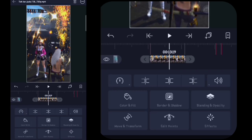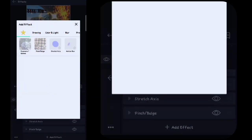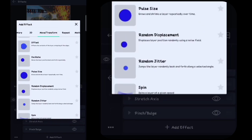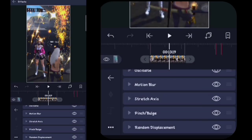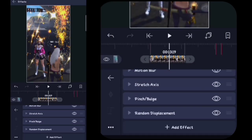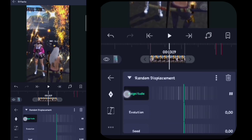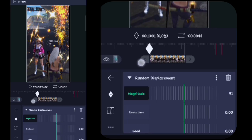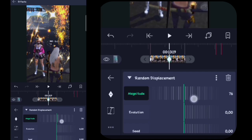Lalu di sini kalian kembali, kalian klik effect, di sini kalian klik tambahkan effect. Di sini kalian masuk ke Move atau Transform, kalian cari yang namanya itu Random Description, kalian klik. Lalu Random Description-nya kalian klik, untuk magnitude-nya di sini kalian ubah menjadi 91. Lalu di sini kalian buat kunci, kalian tahan kuncinya pojok sebelah kiri. Lalu di sini kalian ubah menjadi 0.